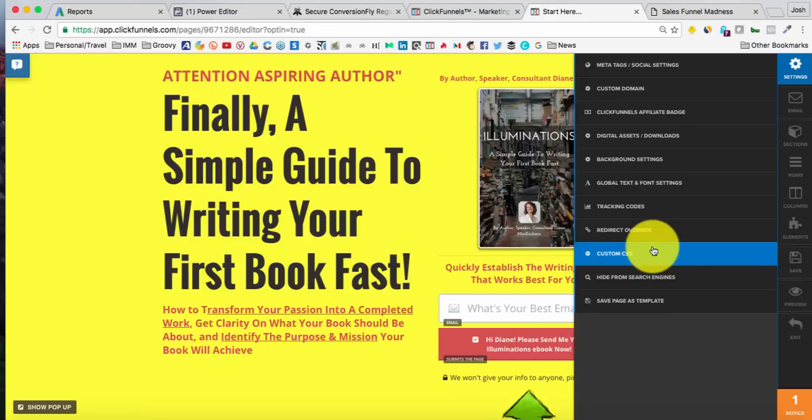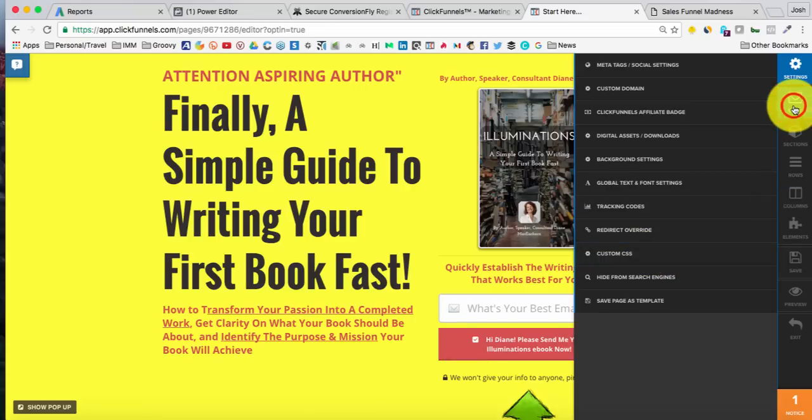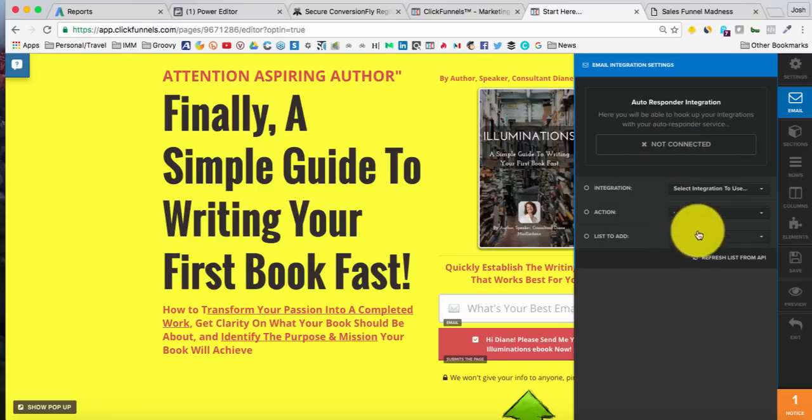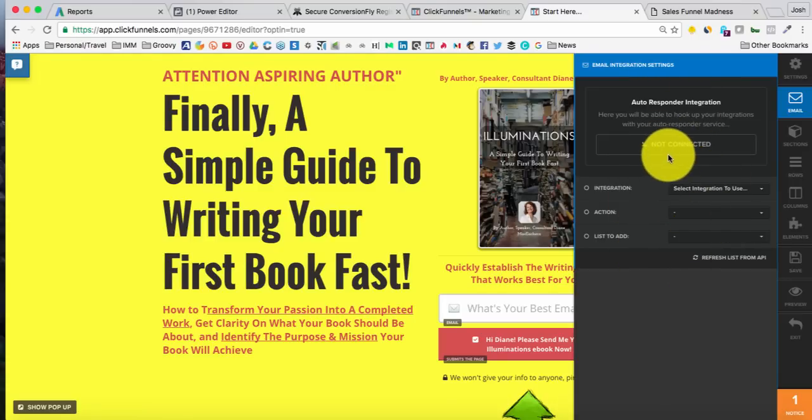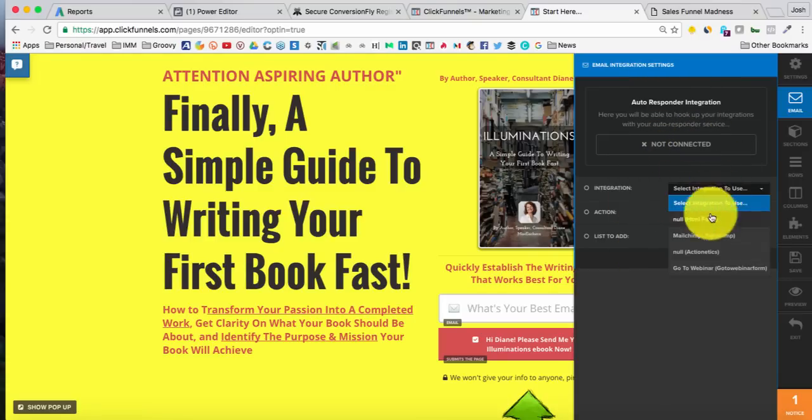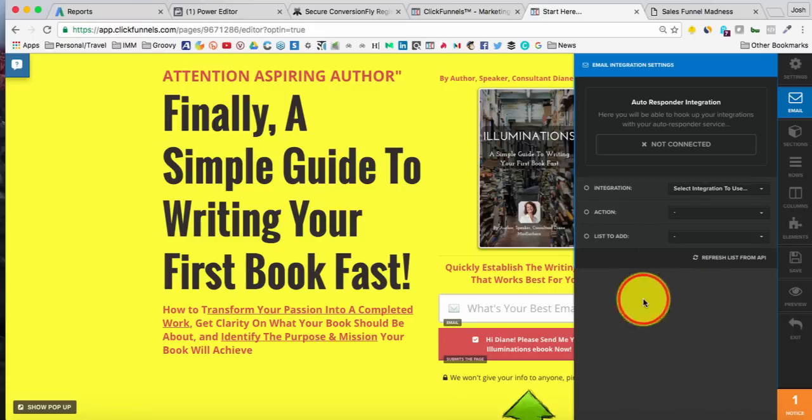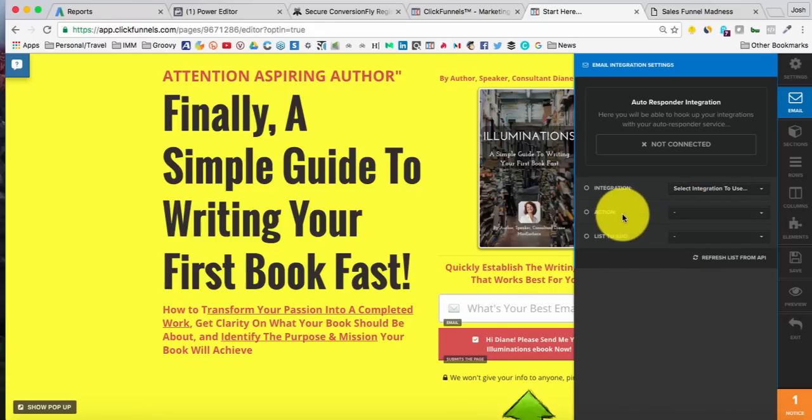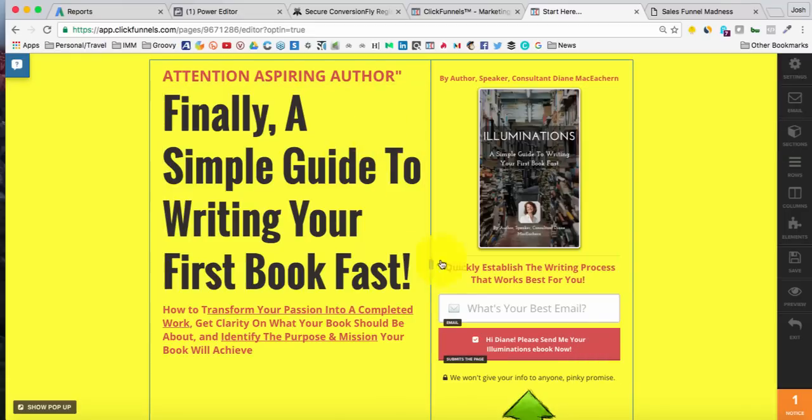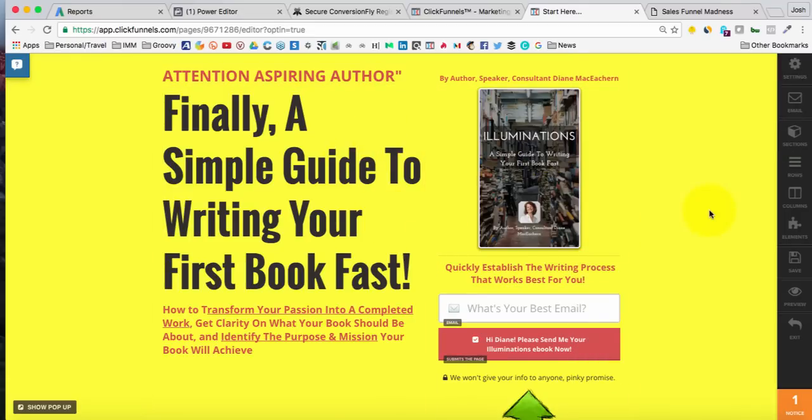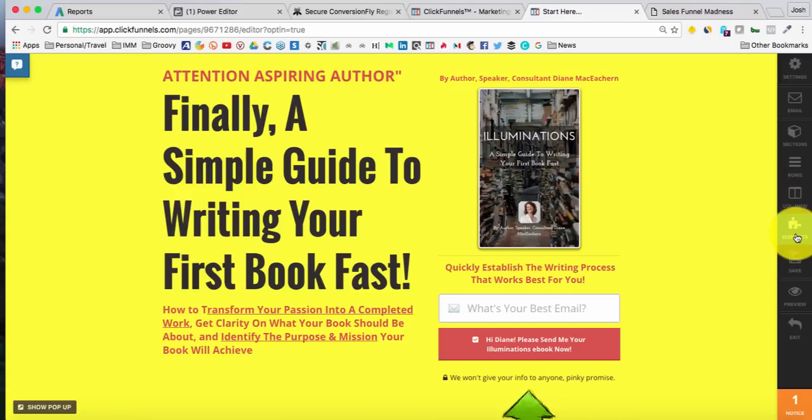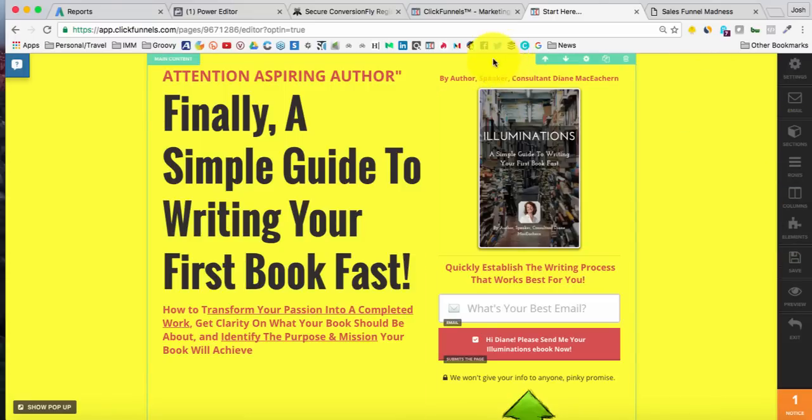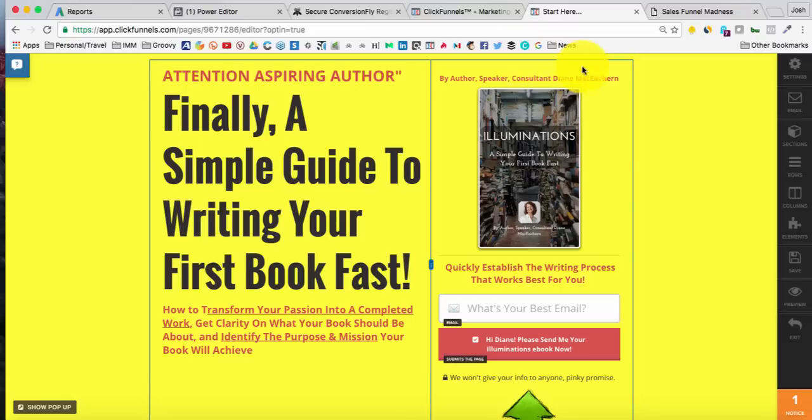Most people using ClickFunnels are overly concerned with SEO because they're driving traffic with either JV joint venture partners or affiliate partners who have email lists or they're driving traffic with Google AdWords or Facebook ads, something like that. You also have your email integration for your email service provider of choice. That's where all this lives. For instance, I can choose my MailChimp account here or my Actionetics account. Again, that's part of the Etison suite that I was mentioning. I have the Etison suite for everything that I do.